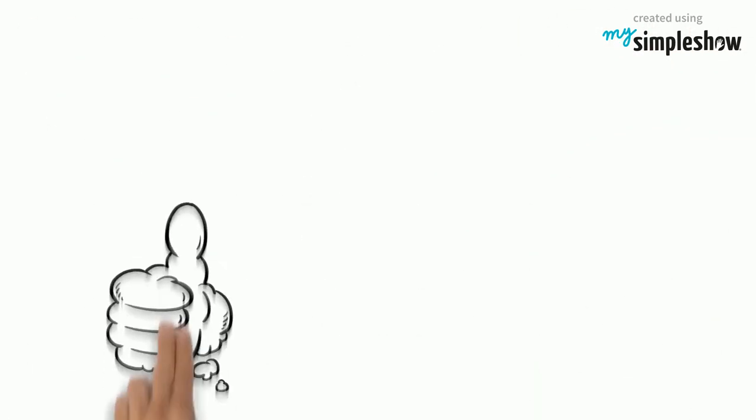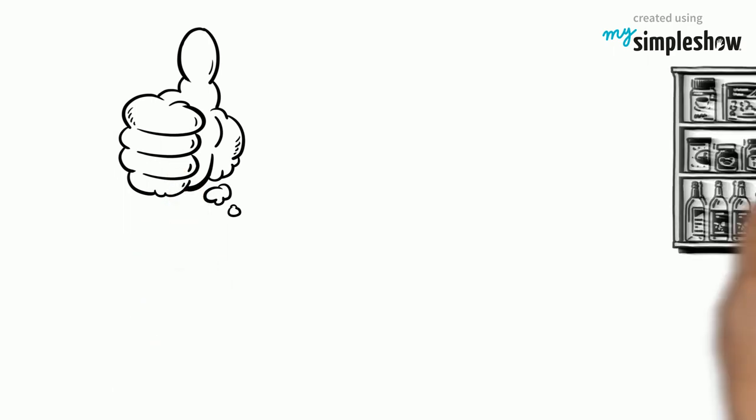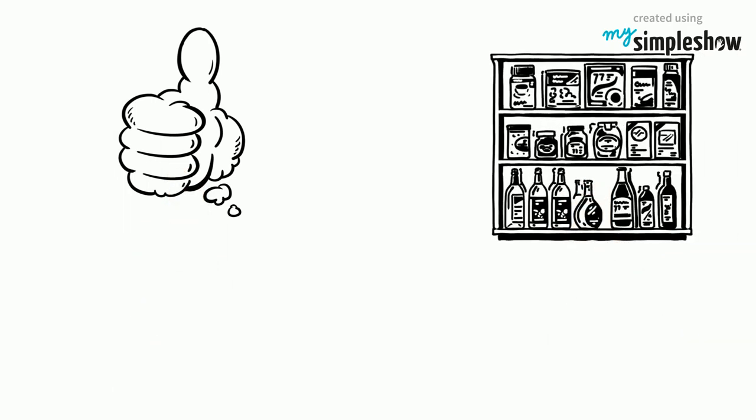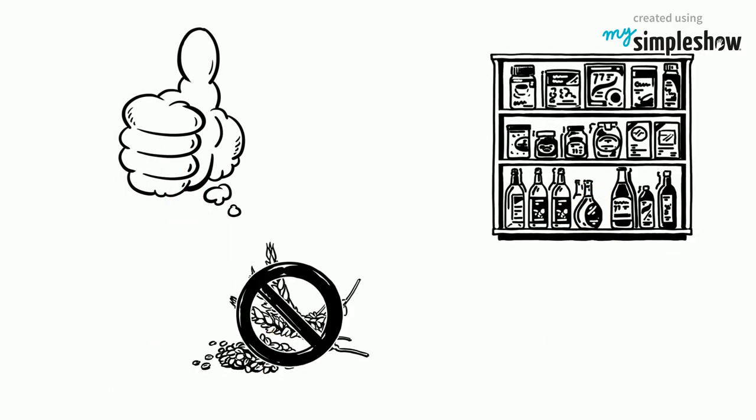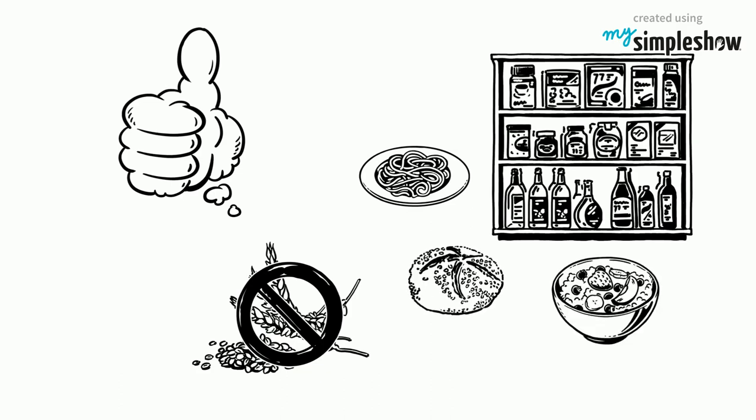But don't worry, there are a lot of products on the market that are gluten-free. Even pasta, bread and cereals.